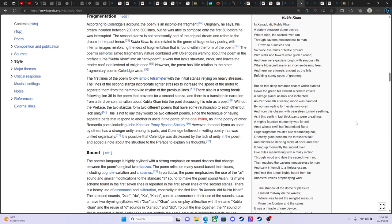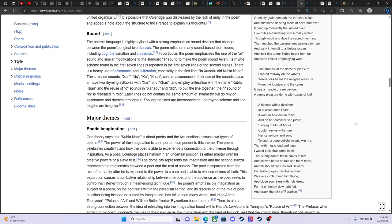But, oh, that deep romantic chasm Which slanted down the green hill A thwart of cedar and cover A savage place As holy and enchanted as air beneath a waning moon Was haunted by woman wailing for her demon lover And from this chasm with ceaseless turmoil seething As if this earth in fast, thick pants were breathing A mighty fountain momently was forced Amid whose swift, half-intermitted burst Huge fragments vaulted like revolving hail Or chaffy grain beneath a thresher's flail And amid these dancing rocks at once and ever It flung up momently the sacred river Five miles meandering with a mazy motion Through wood and dale The sacred river ran Then reached the caverns measureless to man And sank in tumult to a lifeless ocean And amid this tumult Kubla heard from far Ancestral voices prophesying war.